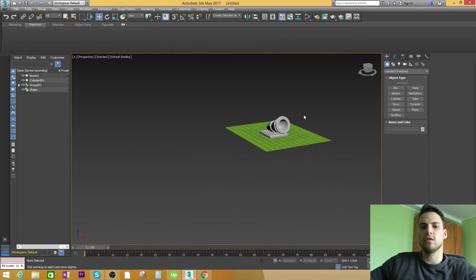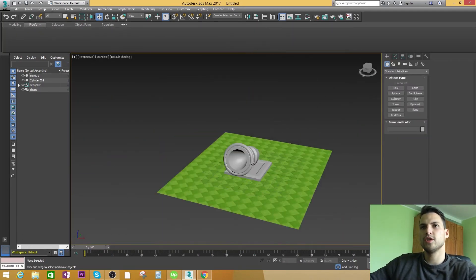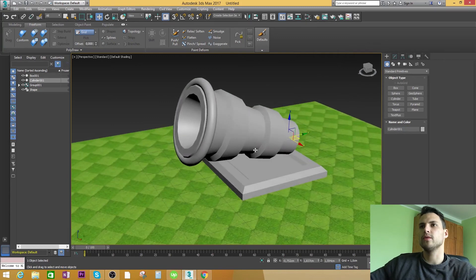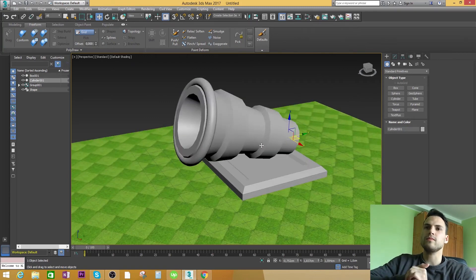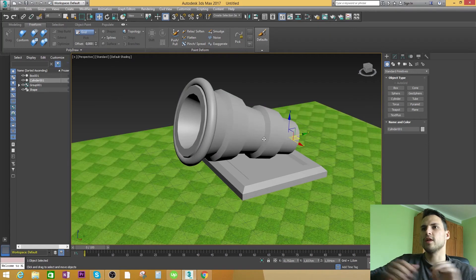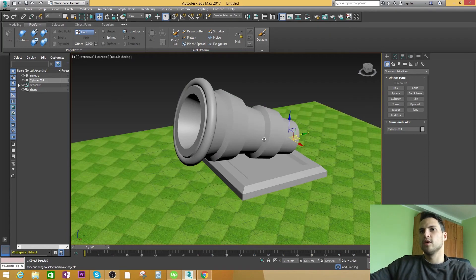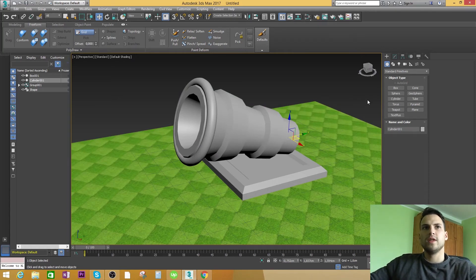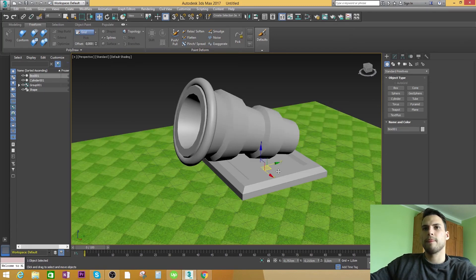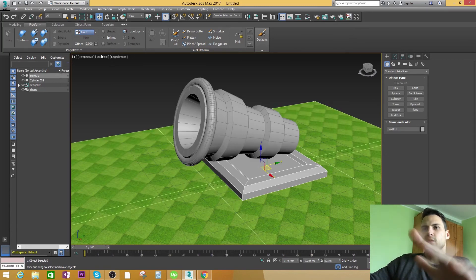Okay, I'm going to call this model finished. Now I want to show you how the images have actually been done for Clash of Clans. As you can see, this is the actual 3D model, and that's how it looks inside the game.